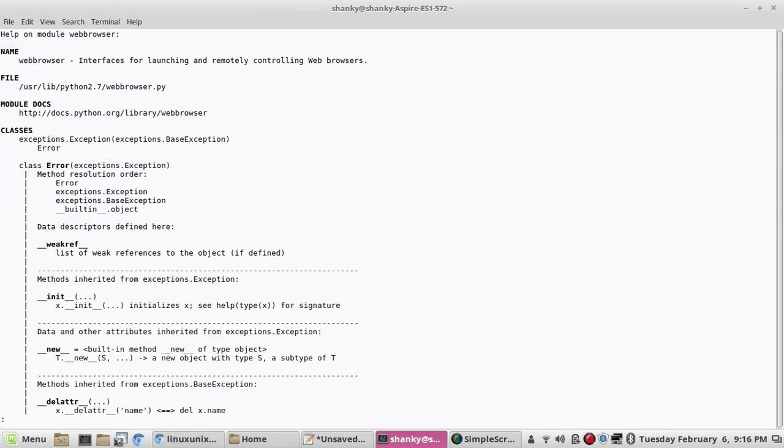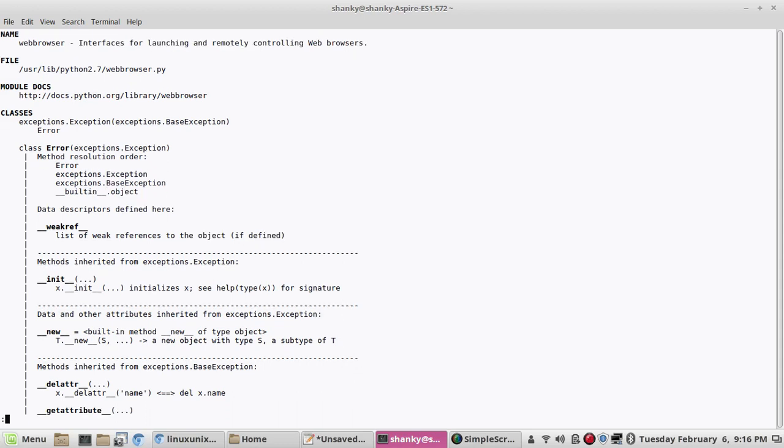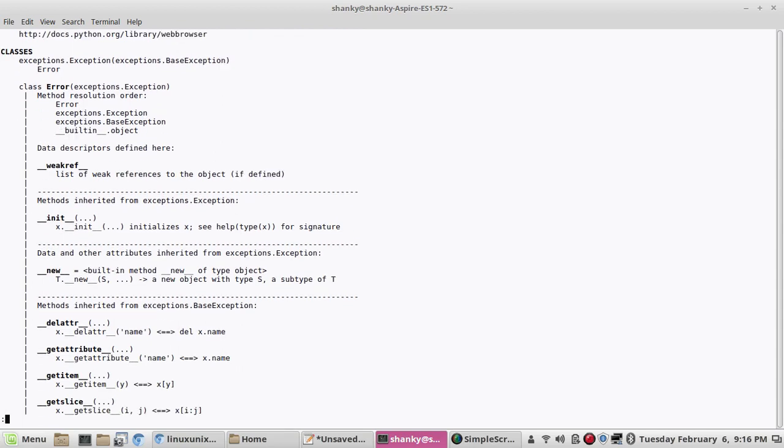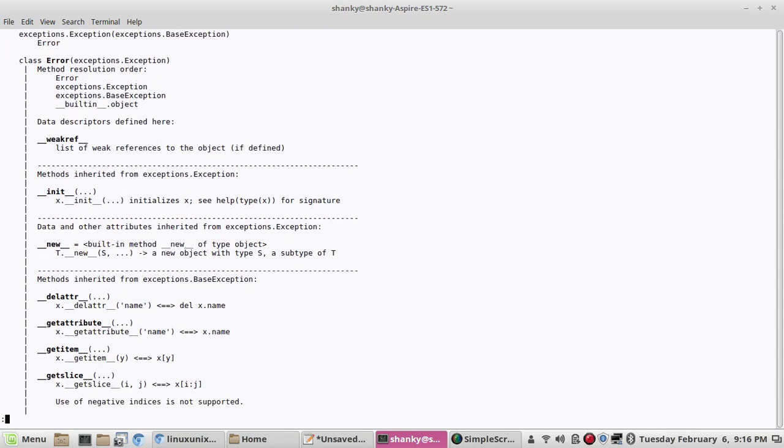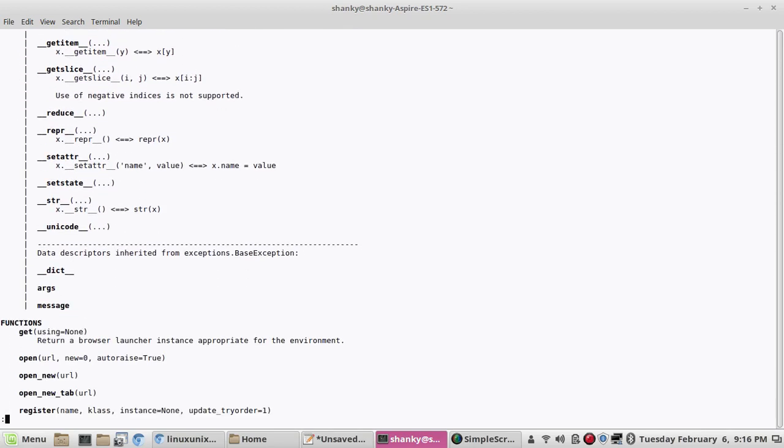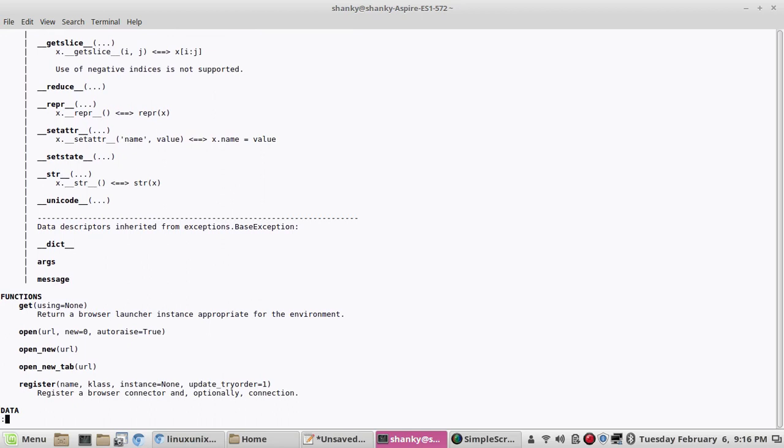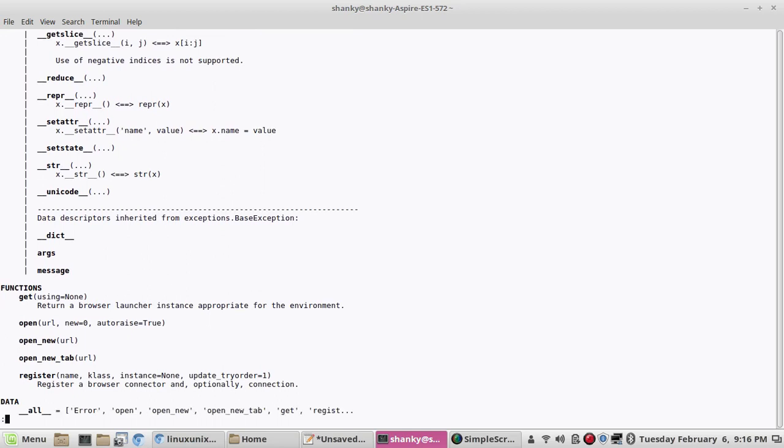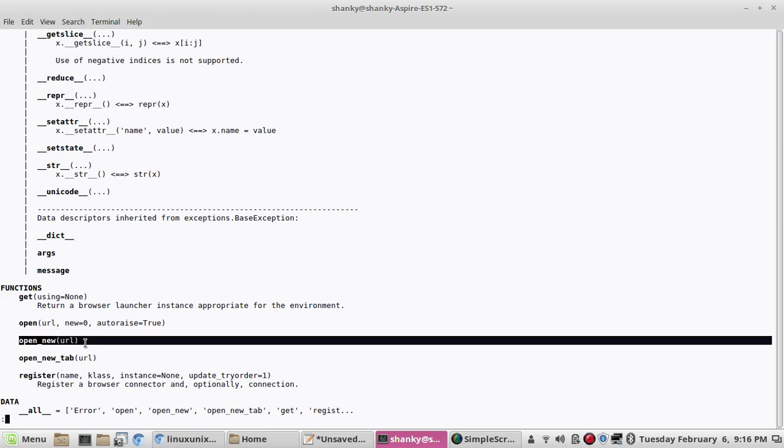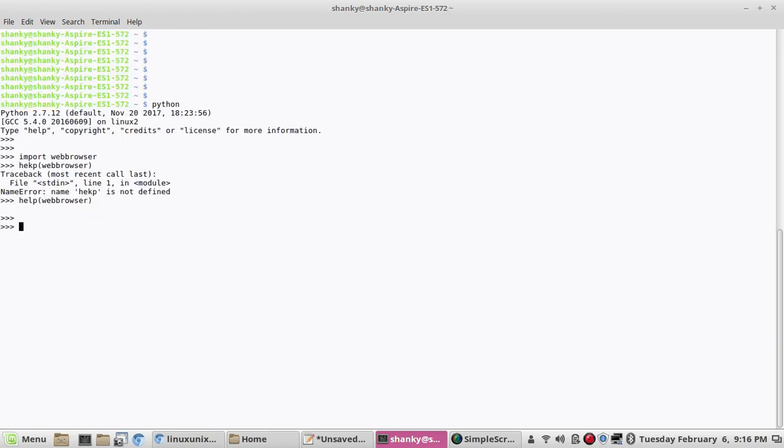Okay, so this is the module which is used to launch and remotely control the web browsers. So we will discuss all the attributes of this method. So it has three or four functions. So first is open, which is used to open the URL. Open new, which is used to open the page in a new window of the browser that you're having. And then one more, which is open new tab. So it will open the URL in a new tab. And then there is a get also, which will give you the browser launcher name. So let's go for it.